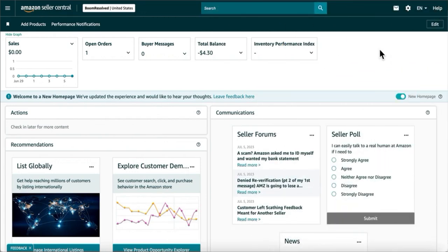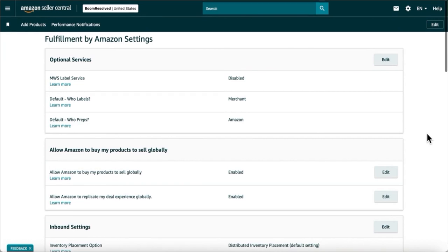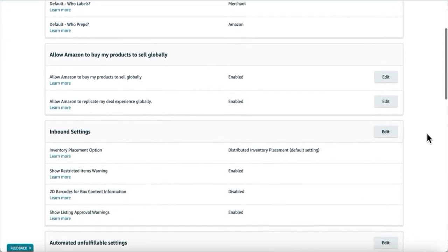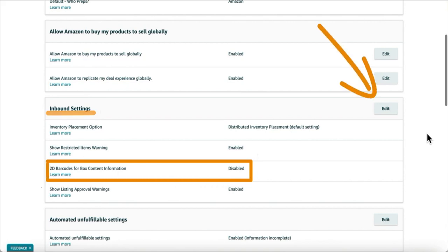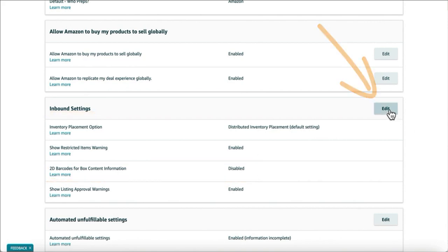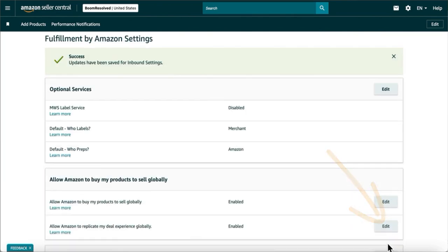To use the 2D barcode option, you must first enable 2D barcodes in Seller Central. In Seller Central, click on the gear icon and select 'Fulfillment by Amazon.' On the next page, scroll down to inbound settings. If 2D barcodes don't show as enabled, click the 'Edit' button, change it to enable, and then click 'Update.' Now you are ready to use 2D barcodes with Stratify.